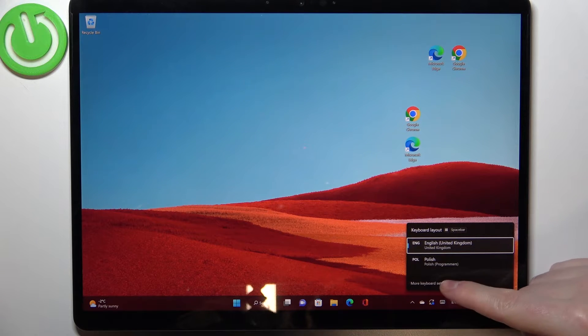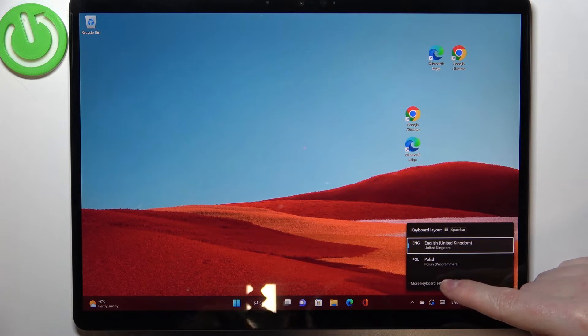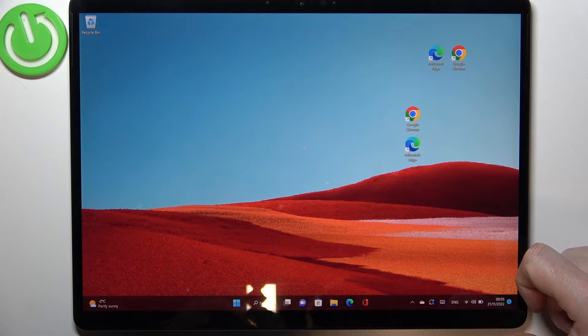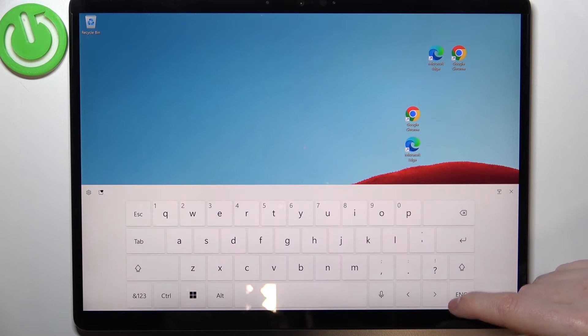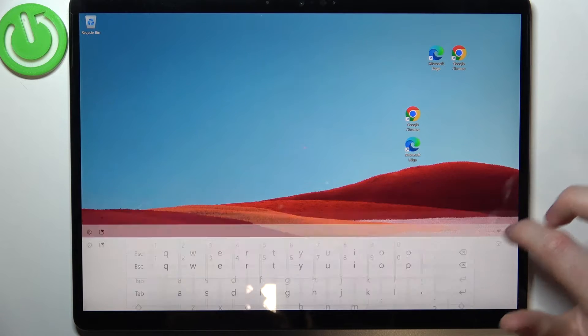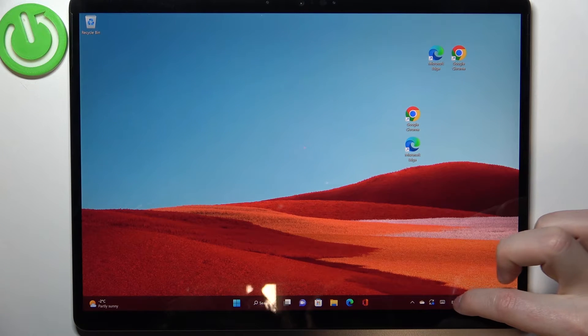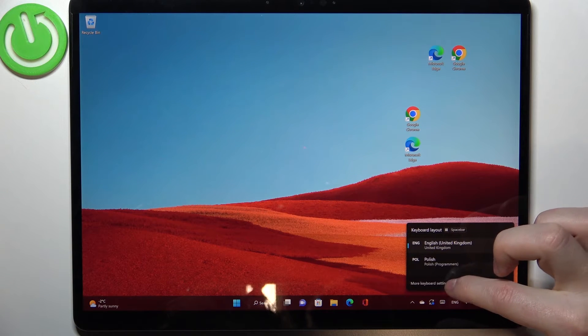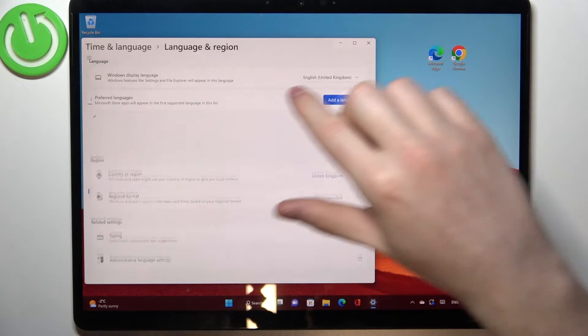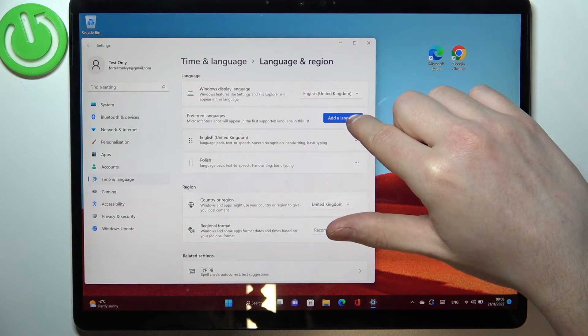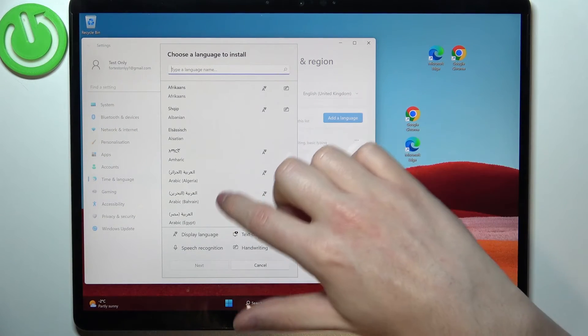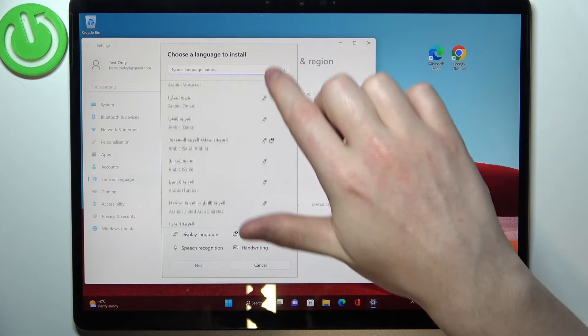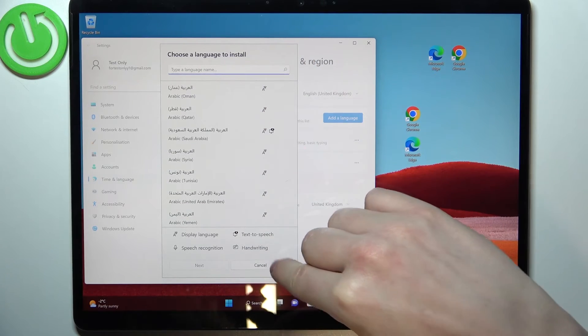If you want to add any more languages, go to more keyboard settings right here, click on language, and now you can use different languages for your keyboard.